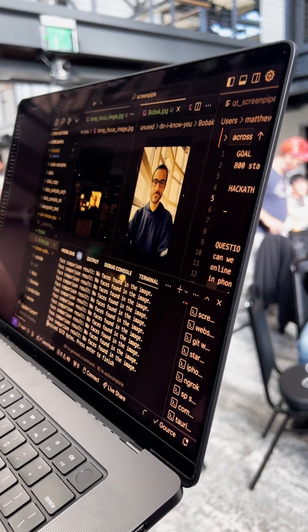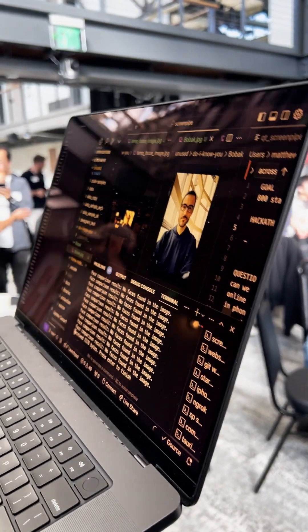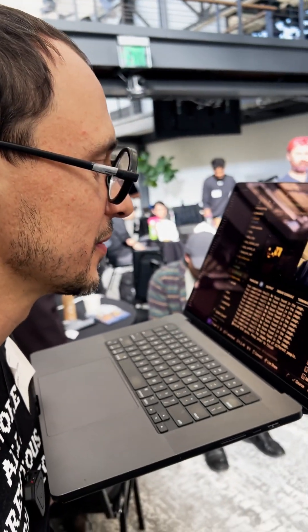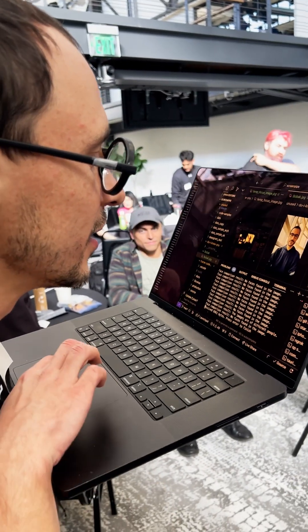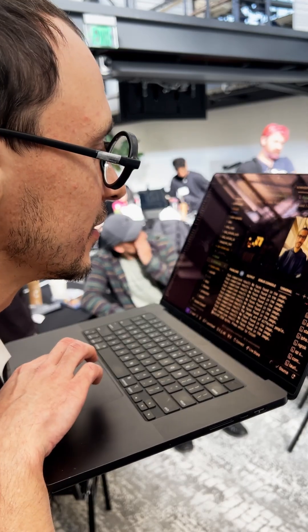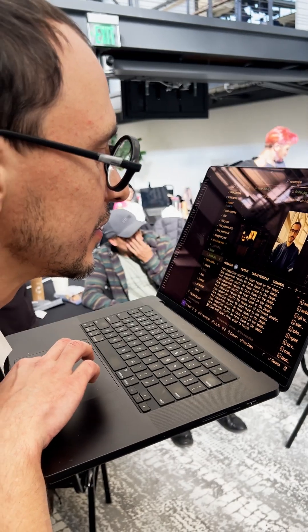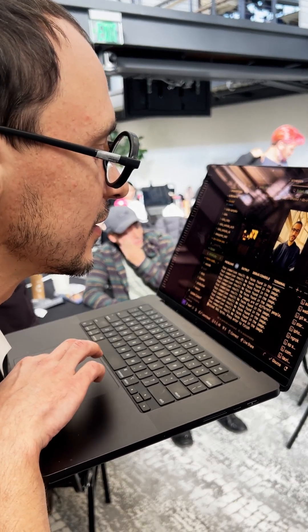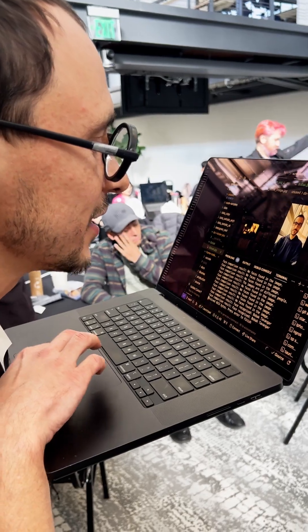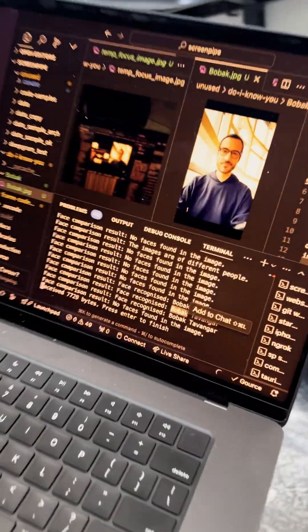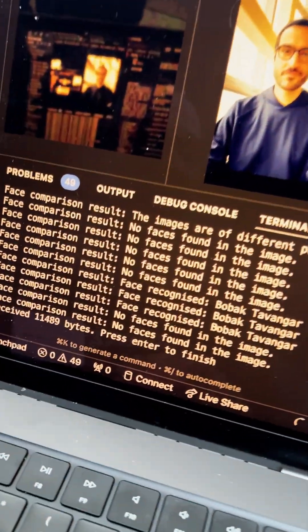But when I look at Bobak's image, you can see that it identifies him as Bobak Tavangar.